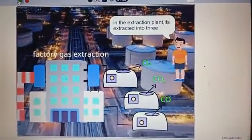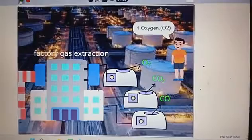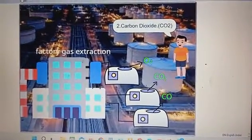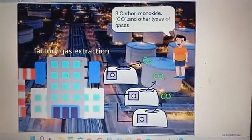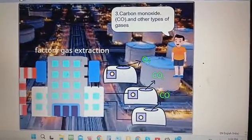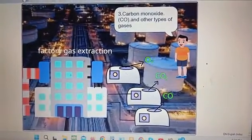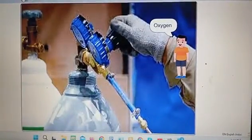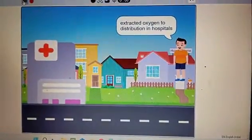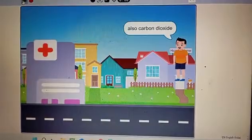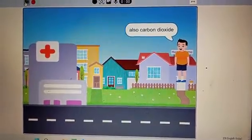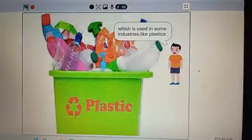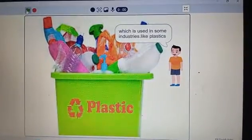In the extraction plant, smoke is extracted into three components: one — oxygen O2; two — carbon dioxide CO2; three — carbon monoxide CO; and other types of gases. For example, extracted oxygen is distributed to hospitals. Carbon dioxide can be used in oil fields. And carbon monoxide is used in some industries, like plastics.